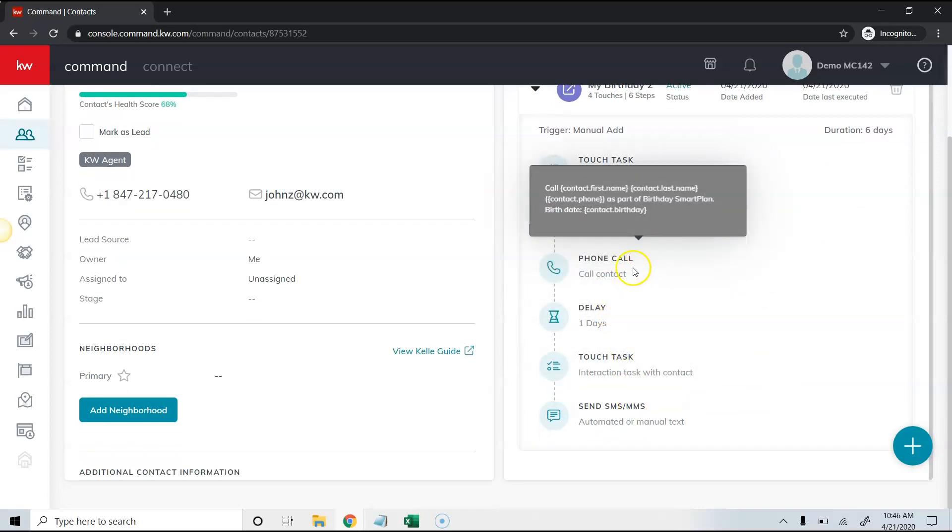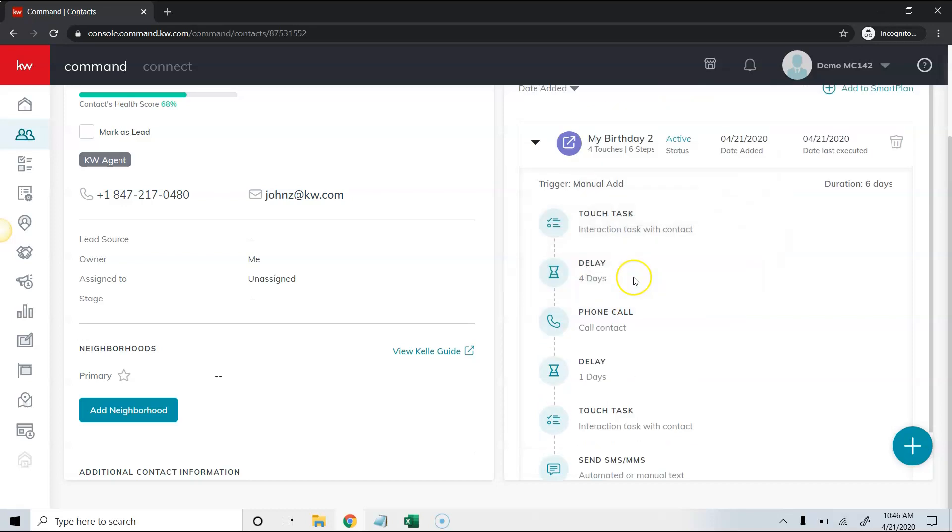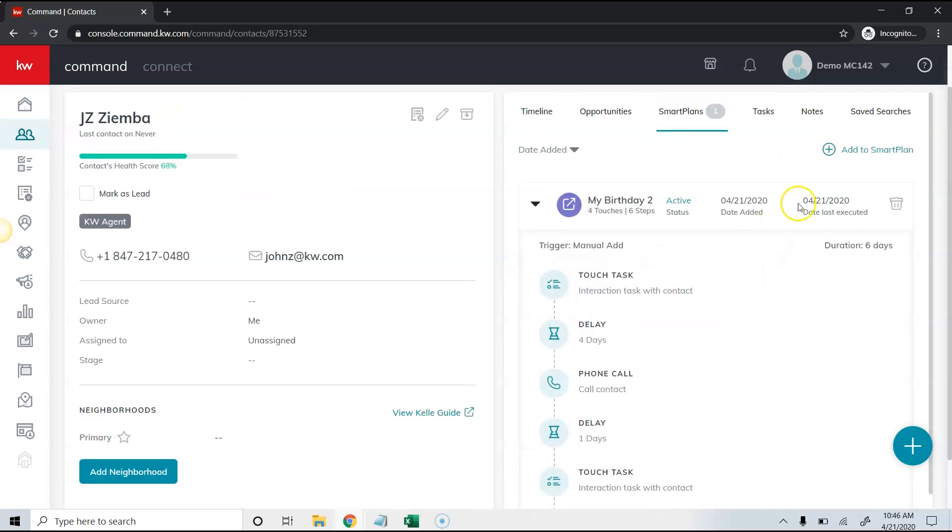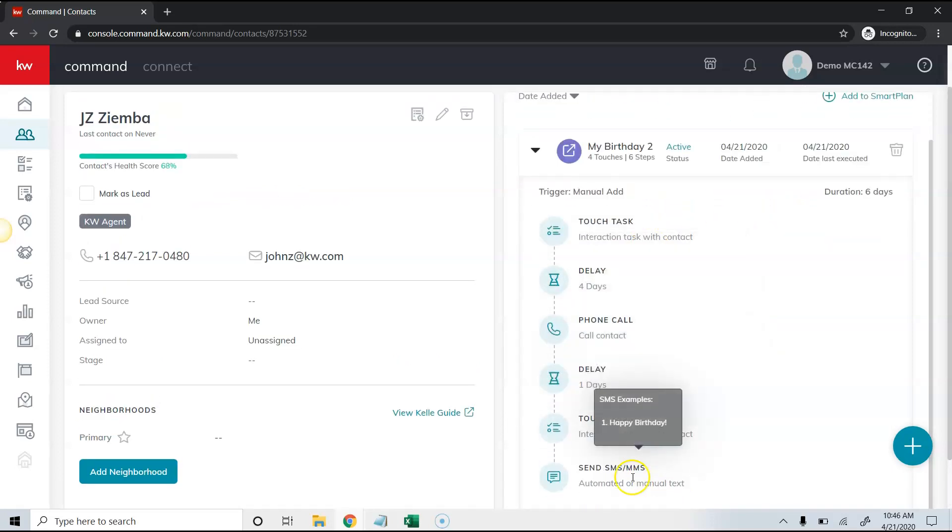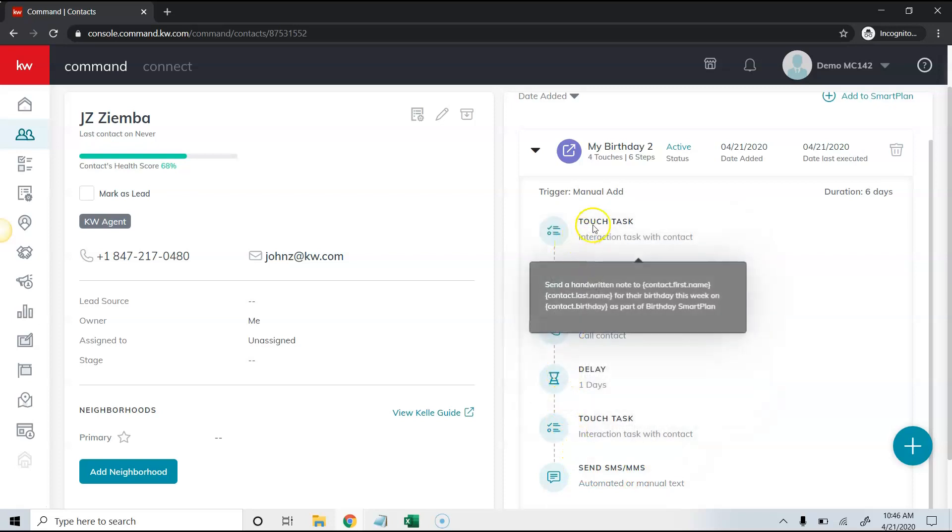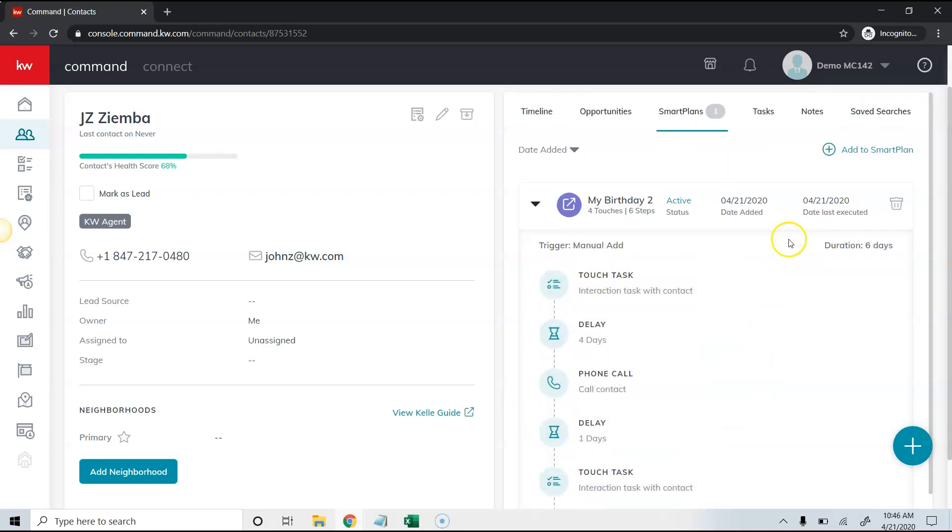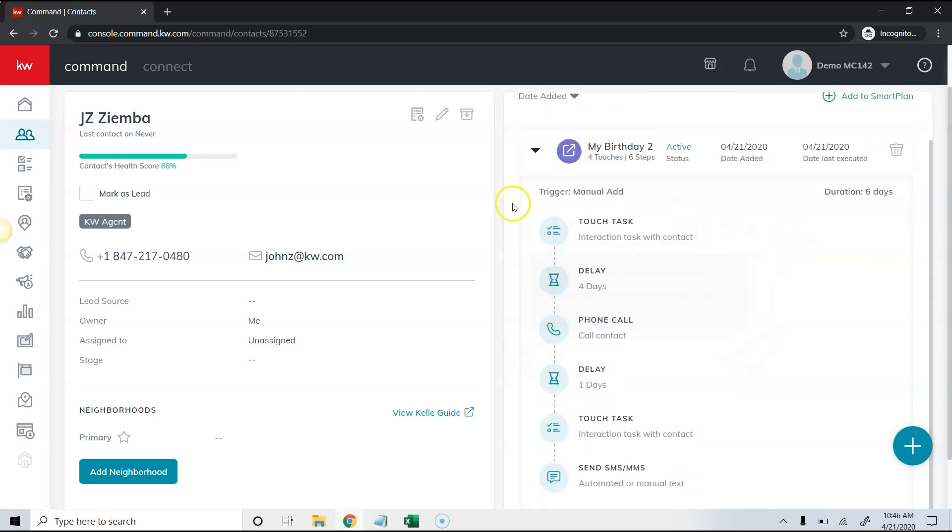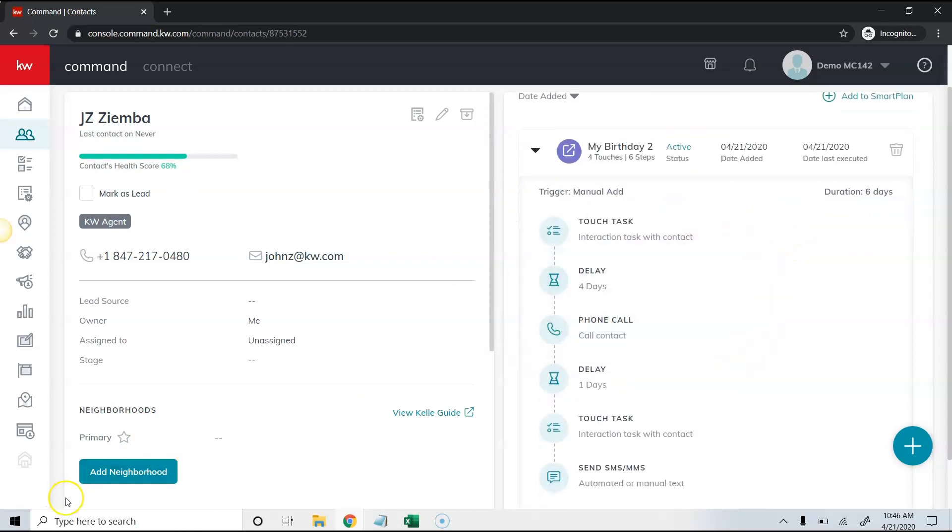The birthday smart plan operates a little bit different. It's actually taking the birth date as the last task and backtracking from there. So it operates a little bit different than the typical smart plan, but that's how you would set it up for your clients.